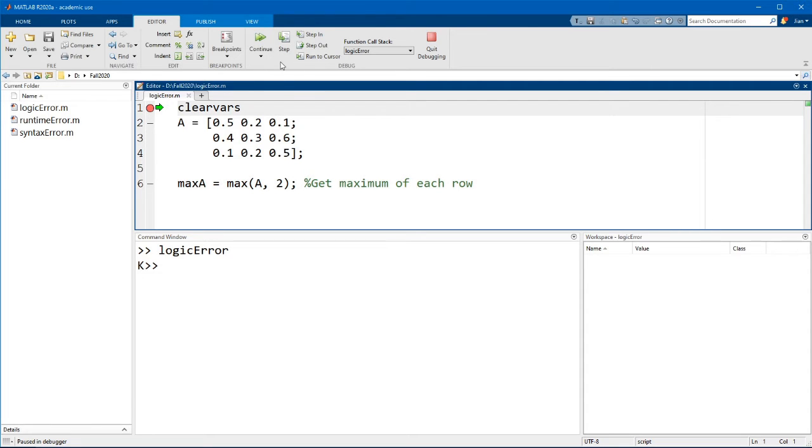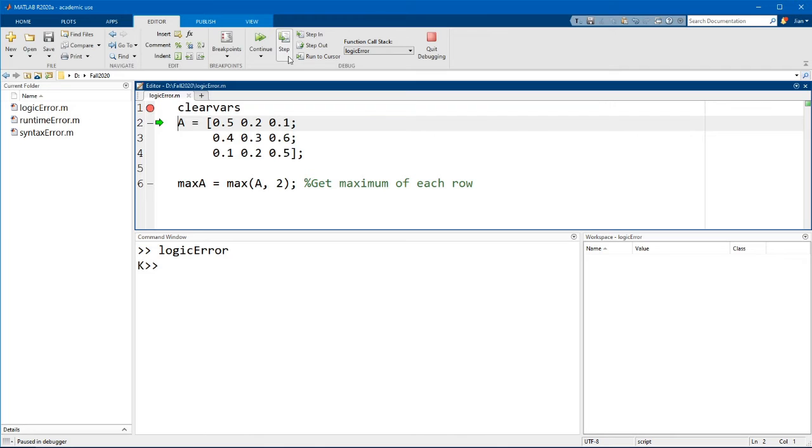Let's have a look at the buttons up here. We're already familiar with the step button. All it does is execute the code on the current line and move the arrow to the next line.